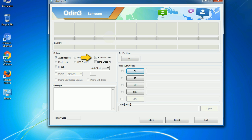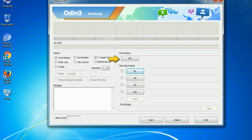And here is what different buttons mean and what they are used for. PIT: Partition Information Table. If you check the re-partition checkbox, you should also specify a .pit file to repartition the file system. Bootloader: This button is used to flash the device bootloader. PDA: It refers to the firmware build. You can use this button to select the ROM or kernel that you want to flash onto your device.